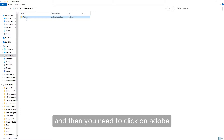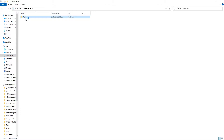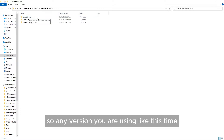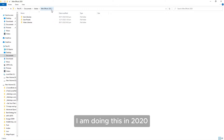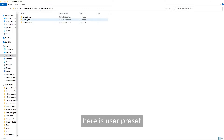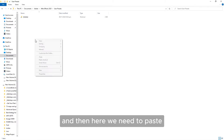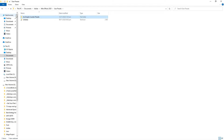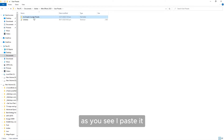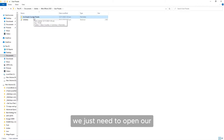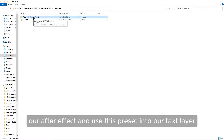Click on Adobe, then Adobe After Effects 2020 — or whichever version you are using. Here is the User Presets folder. Click on User Presets and then paste the template folder there. That's all done. We just need to open After Effects and use this preset on our text layer.